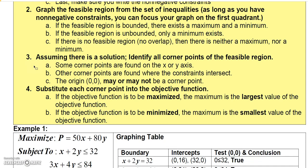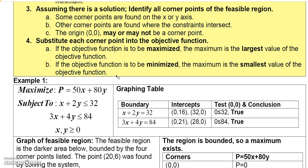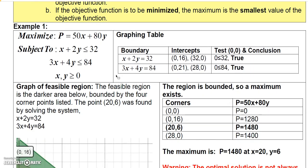Assuming a solution exists, you need to identify all the corner points of the feasible region. Some corner points are found on the axes, other corner points are found where the constraints intersect, and the origin (0, 0) may or may not be a corner point. Once you have all the corner points, plug them into the objective function and determine whether it is to be maximized or minimized.